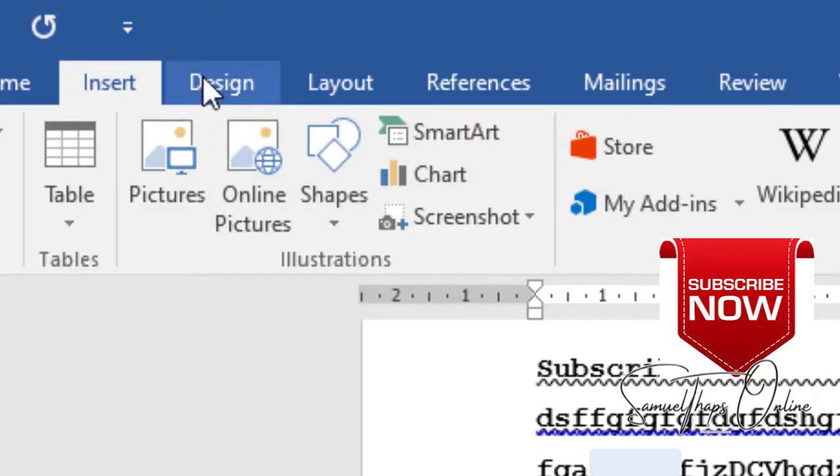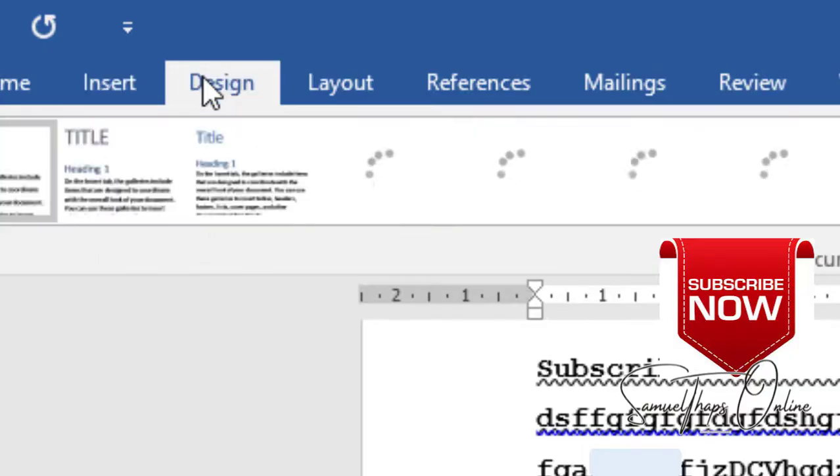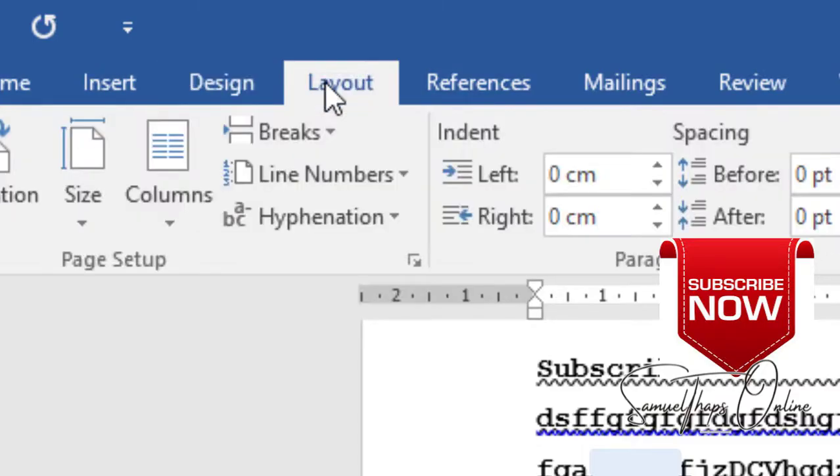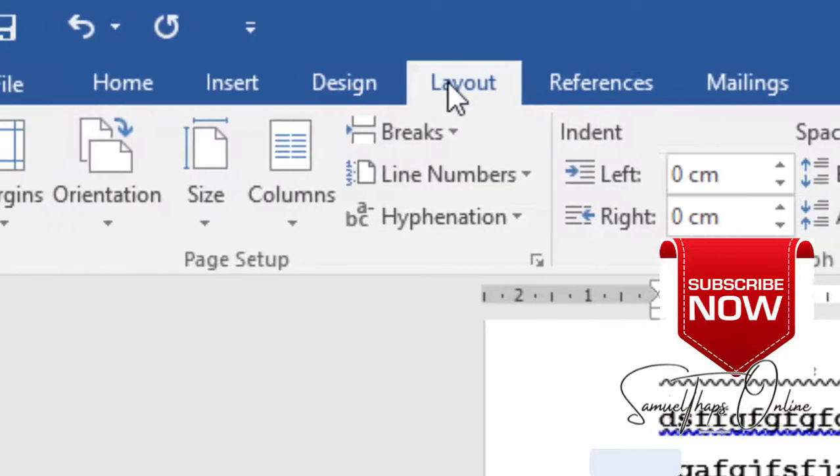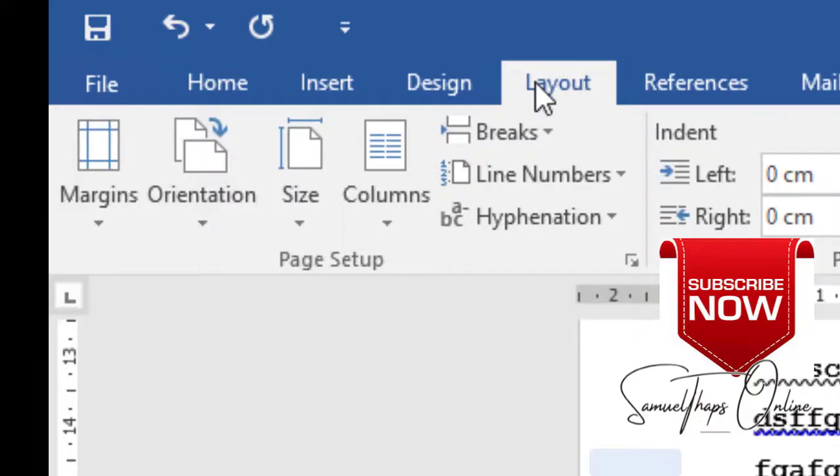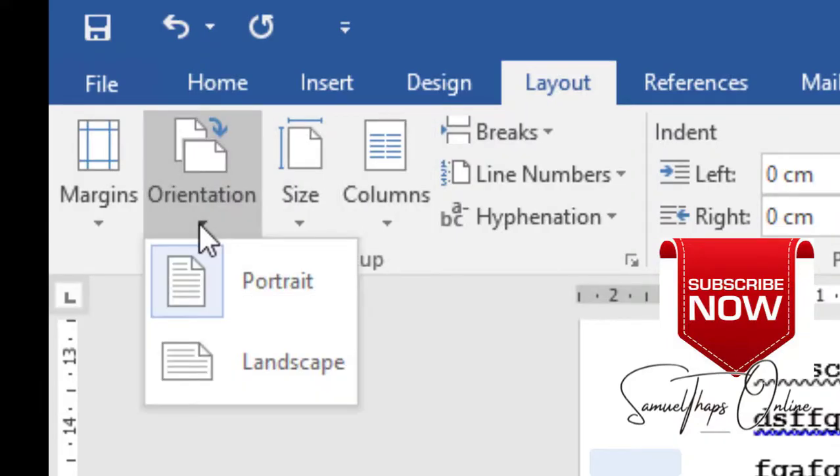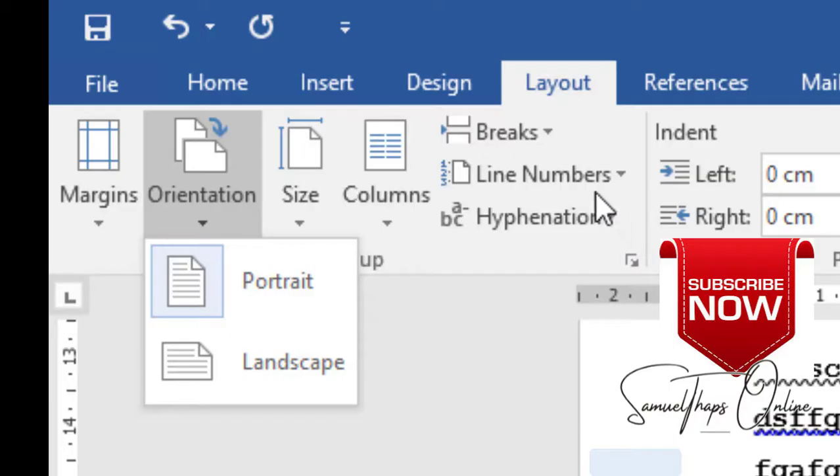Under Design, when you click there, we have different types of things that you can design as part of your document. Under Layout is the way in which you want your page to appear. Either you want the orientation to be landscape or portrait, or you are going to be changing the page to have breaks or appear in columns.